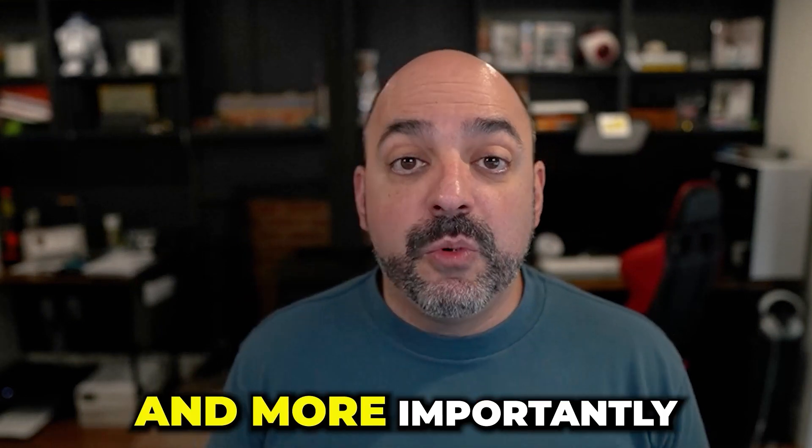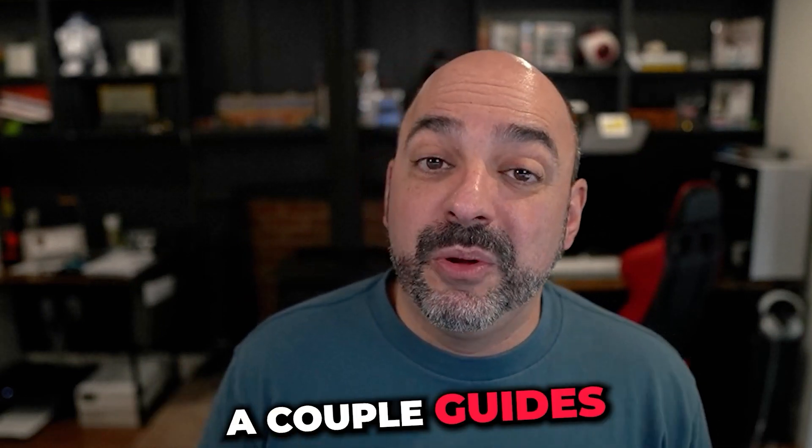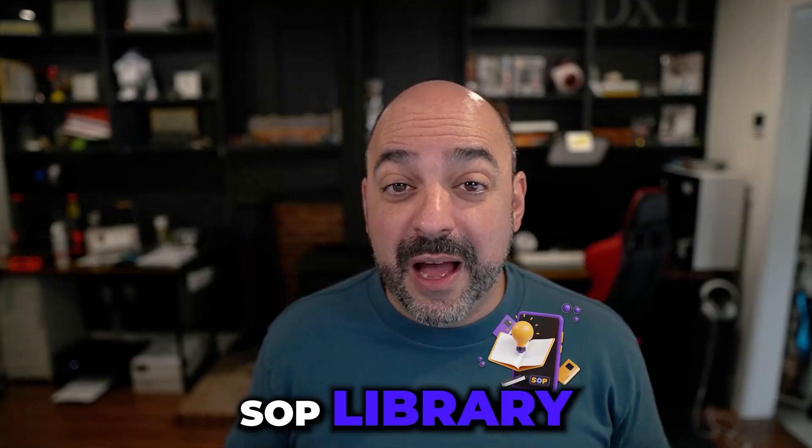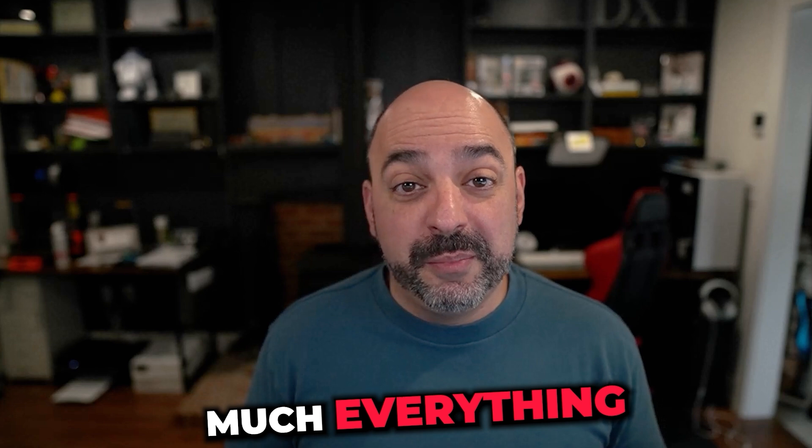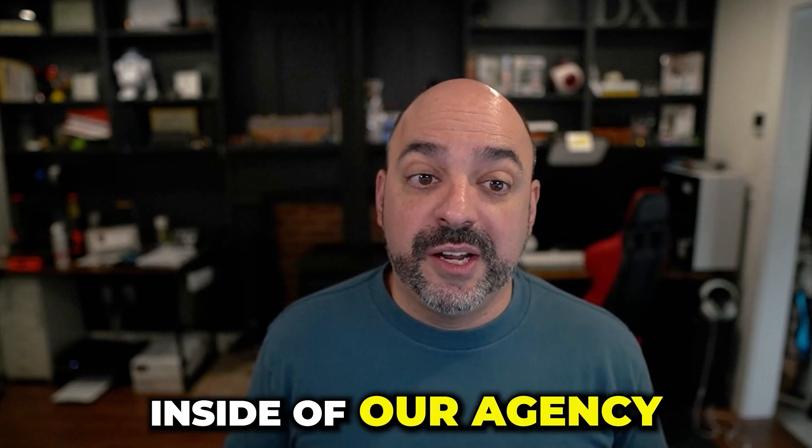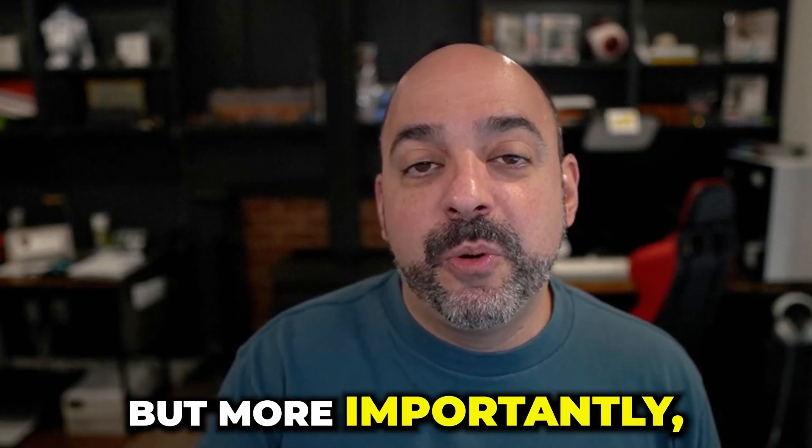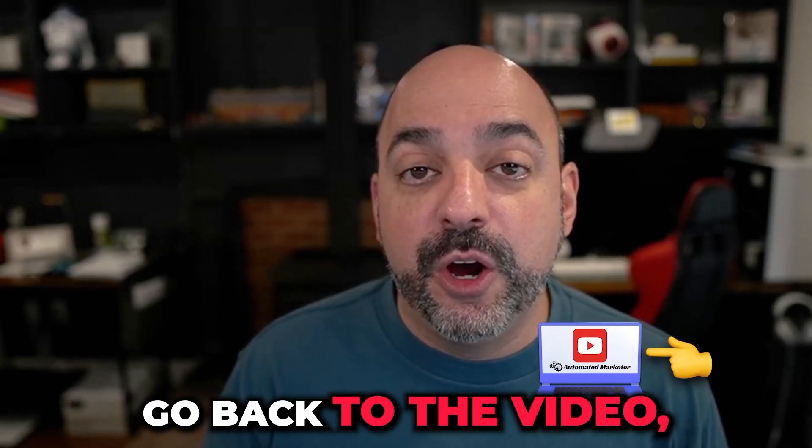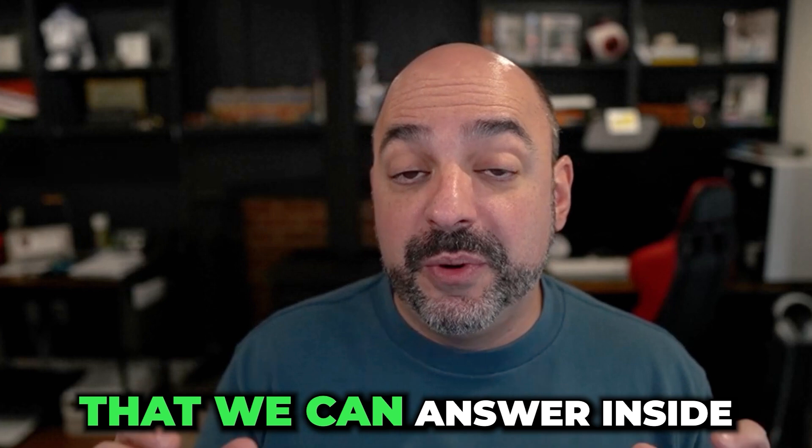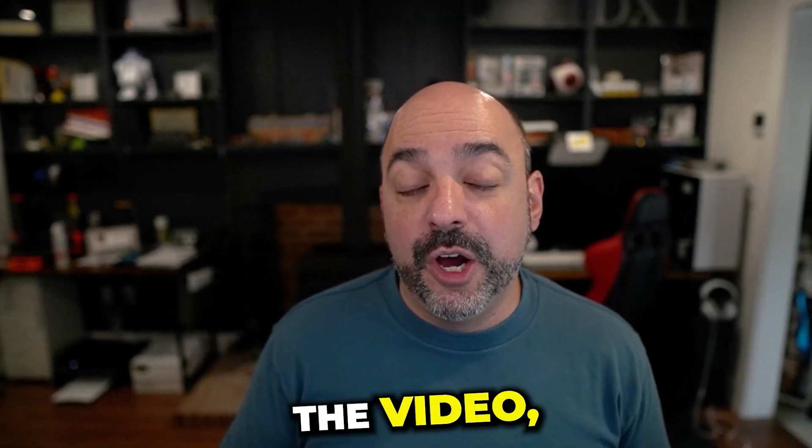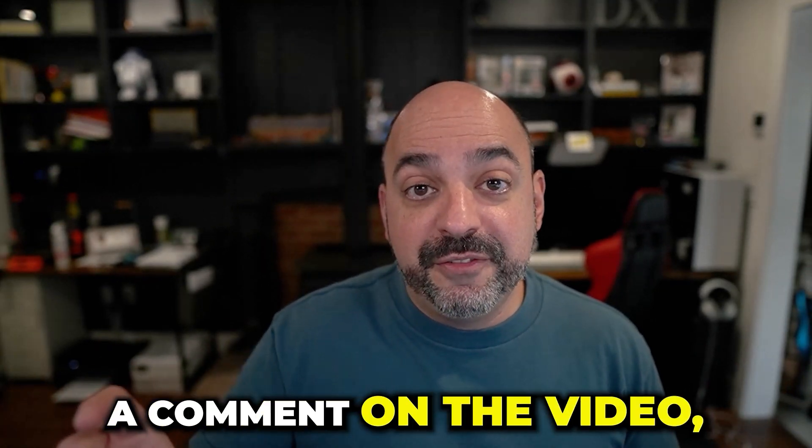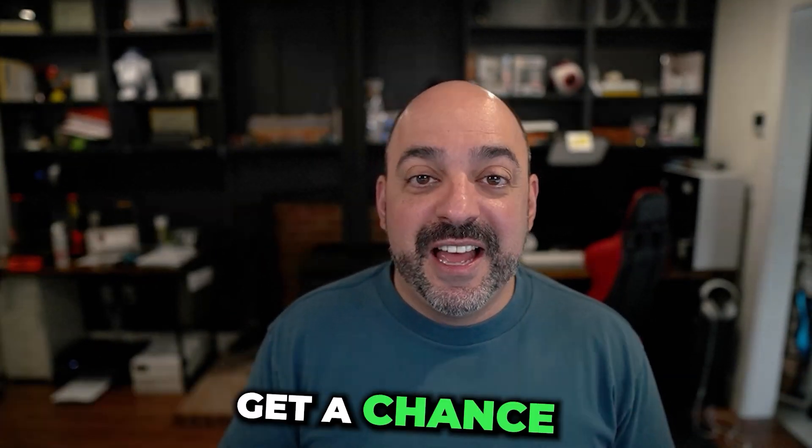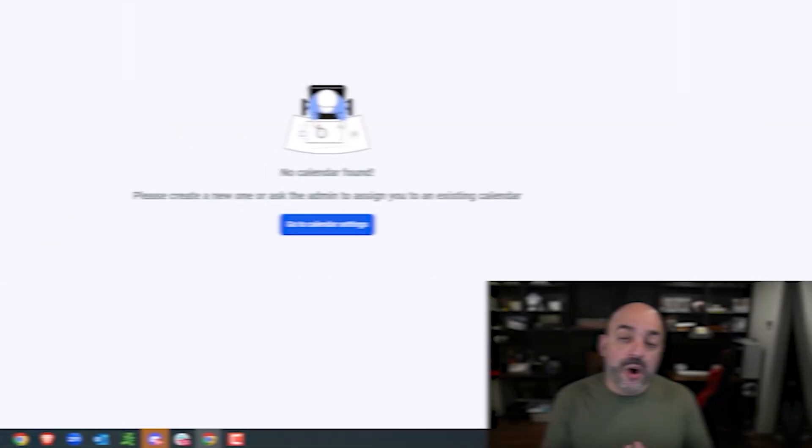Thank you for this quick minute, but more importantly go back to the video, get whatever you need, and if you have any questions that we can answer inside the video just drop a comment and we'll make sure to answer whenever we get a chance. And now back to the show.